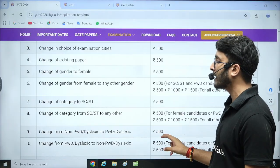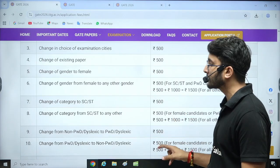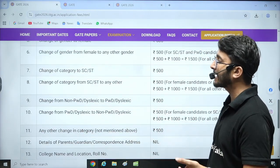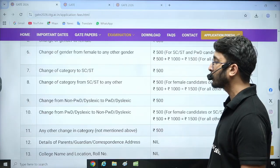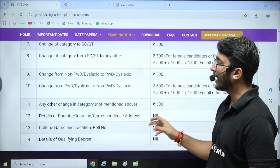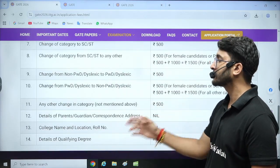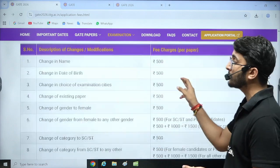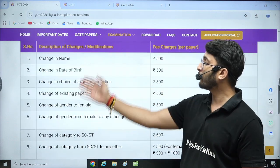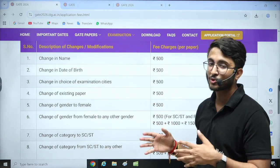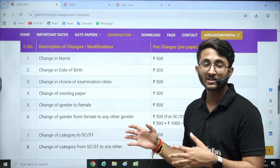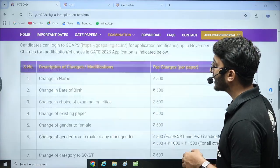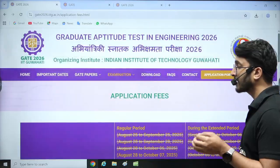Similarly, if you by mistake filled in a different gender or a different category, you can change those as well. Other changes are also mentioned. If a student made three to four mistakes, he obviously needs to pay around two thousand rupees to be able to rectify all of the mistakes.